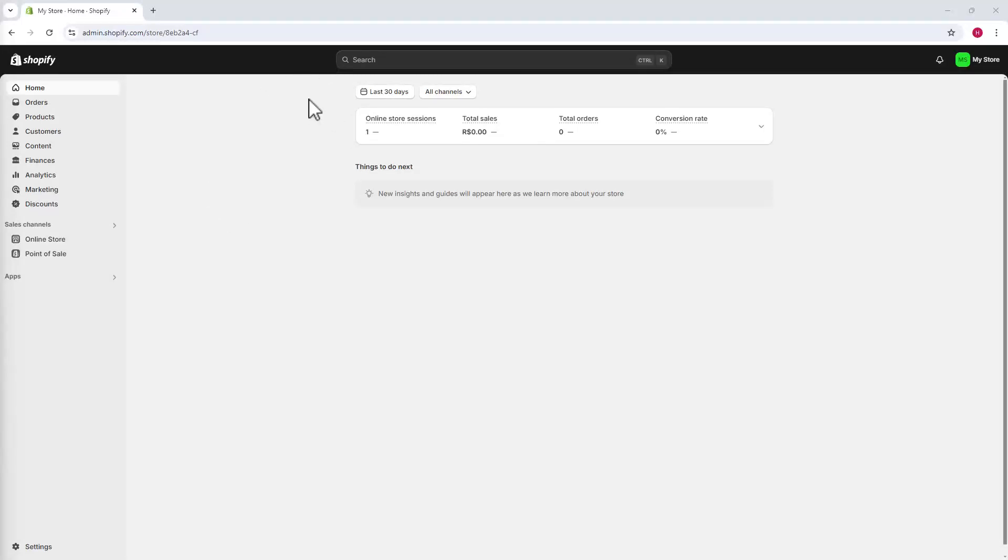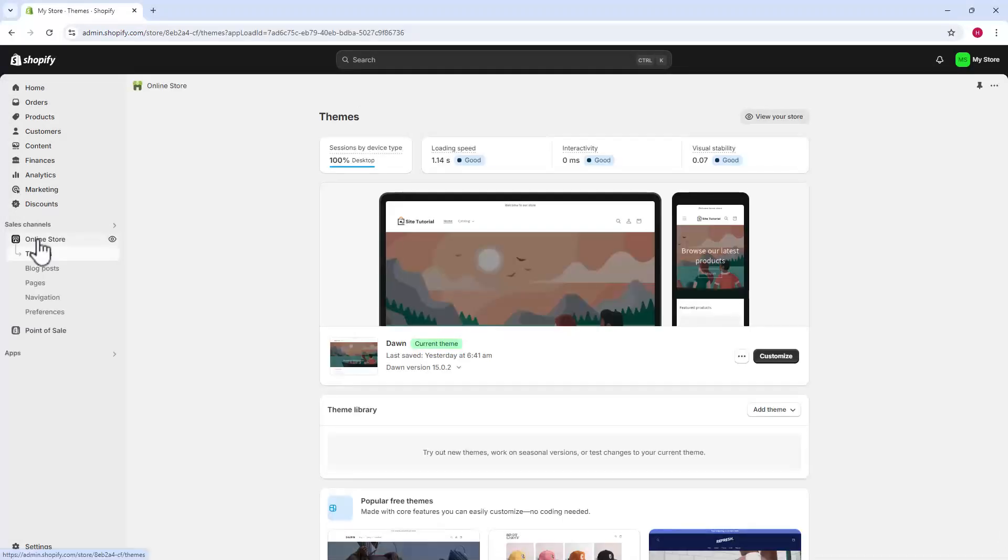First, access the Shopify dashboard. On the left, click online store. The themes page opens.